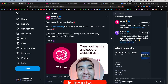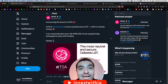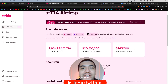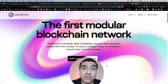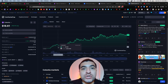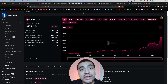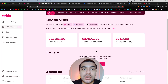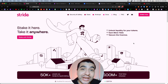The Stride network just announced an airdrop for TIA stakers on their network. For staking the Celestia token on Stride, you will be eligible for an upcoming airdrop. The Celestia token has been exploding in popularity, pushing the price higher and higher, so there are already a ton of investors staking on Stride. Staking the TIA token will make you a direct beneficiary of this airdrop.